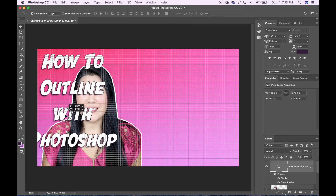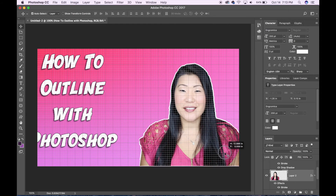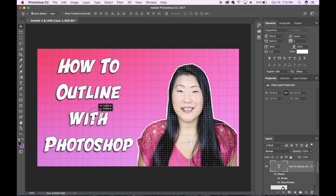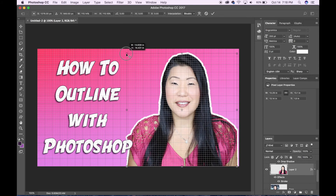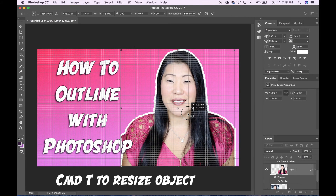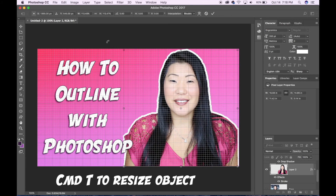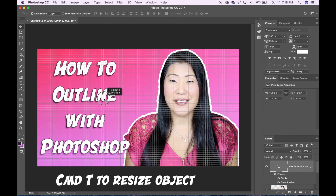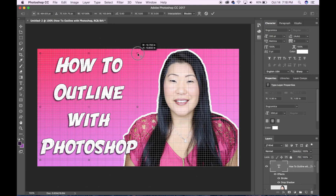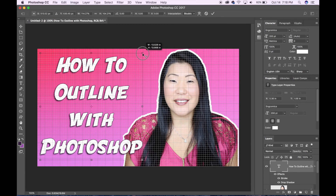I'm deciding to use this image as my thumbnail and I wanted to switch the words on my picture from one side to the other. I'm using Command T to resize the object of me. I think I'm pretty satisfied with the way that this thumbnail looks — I will use this as my thumbnail.